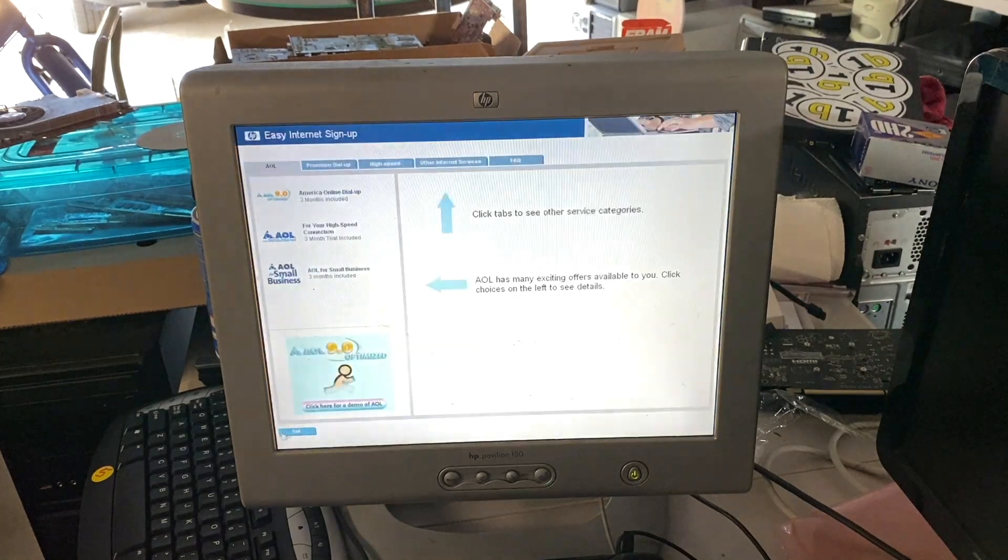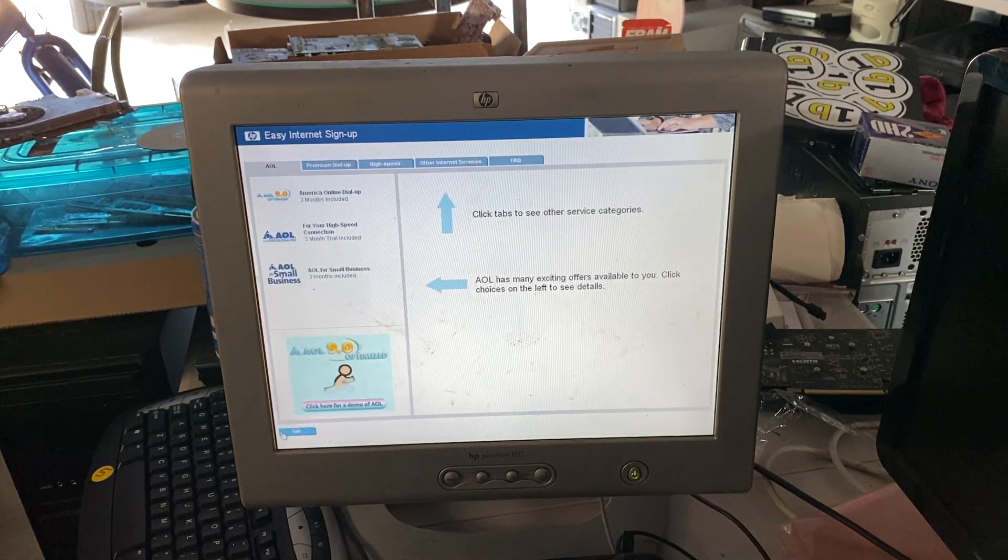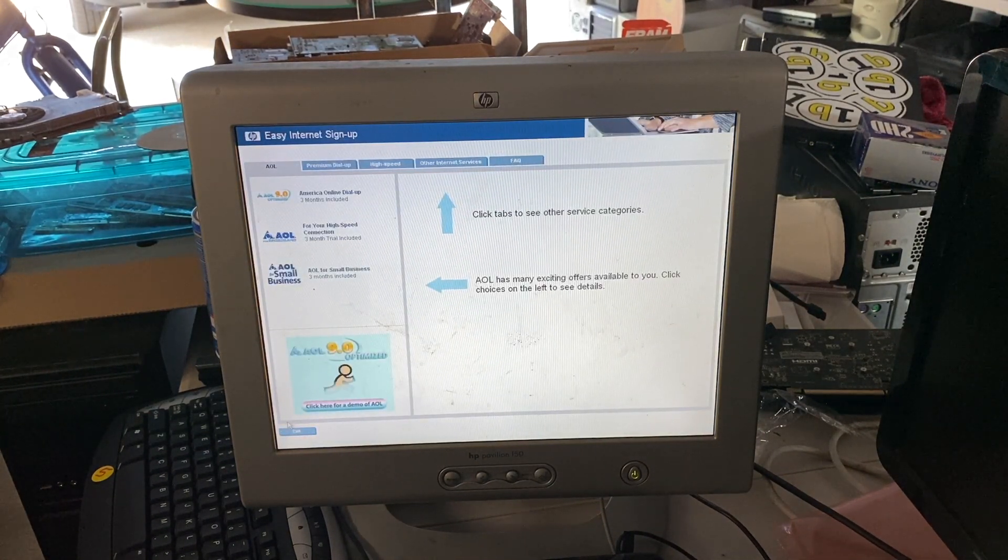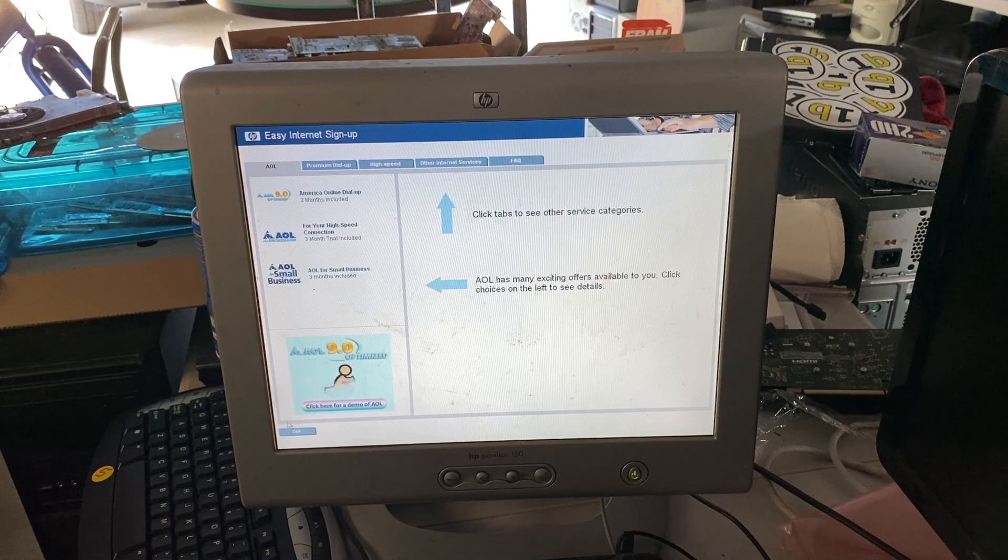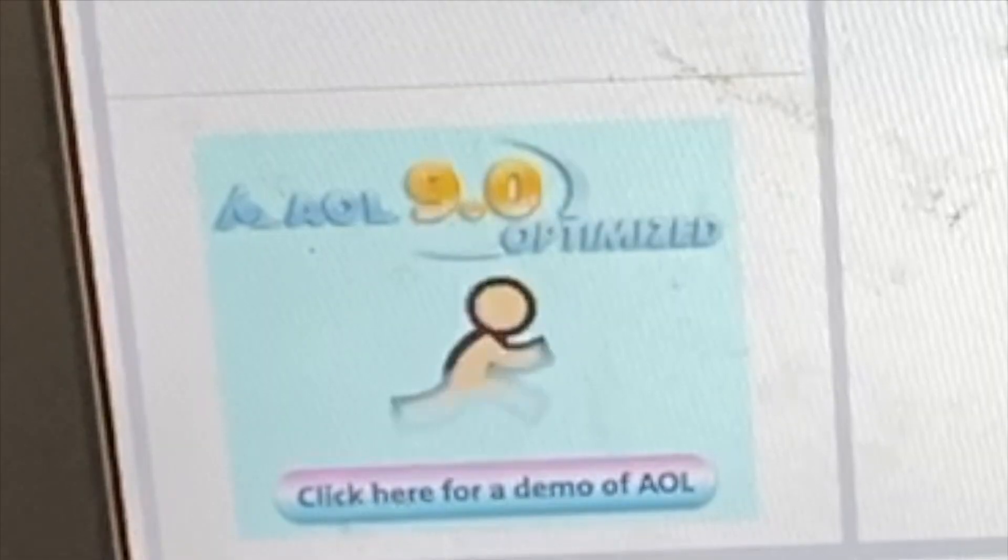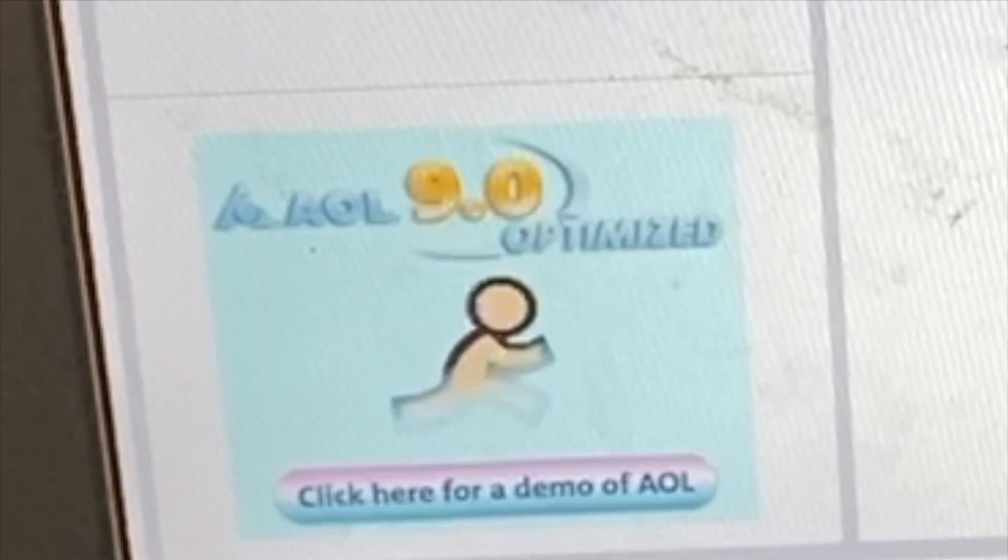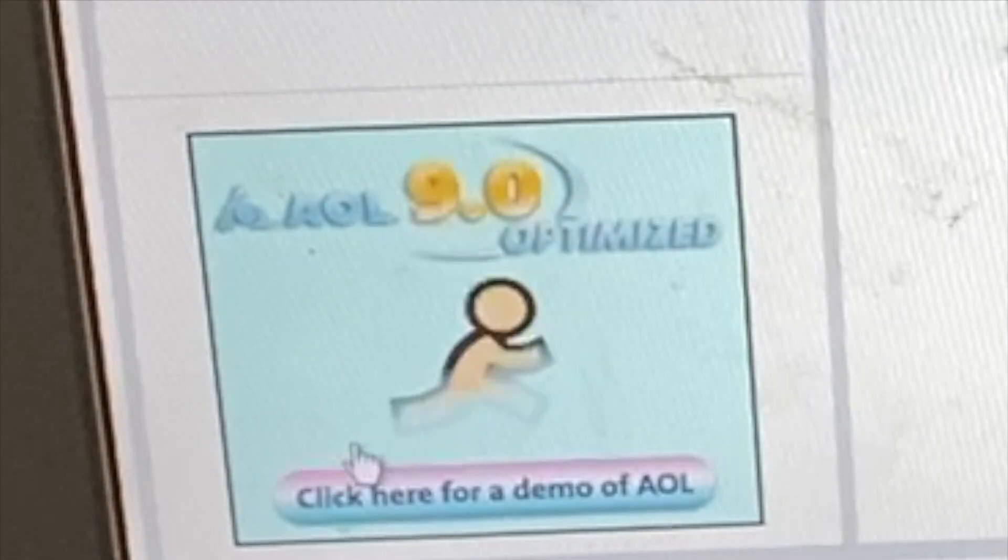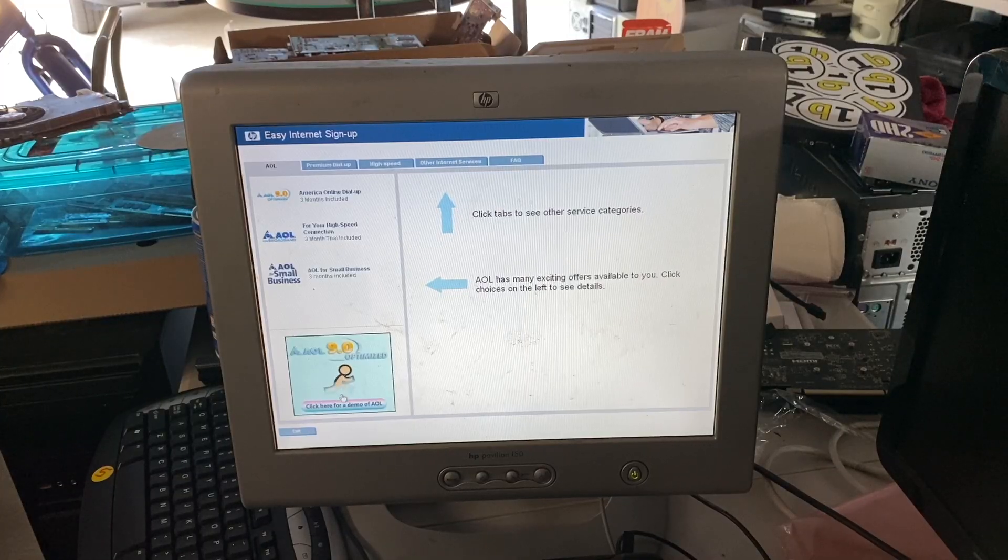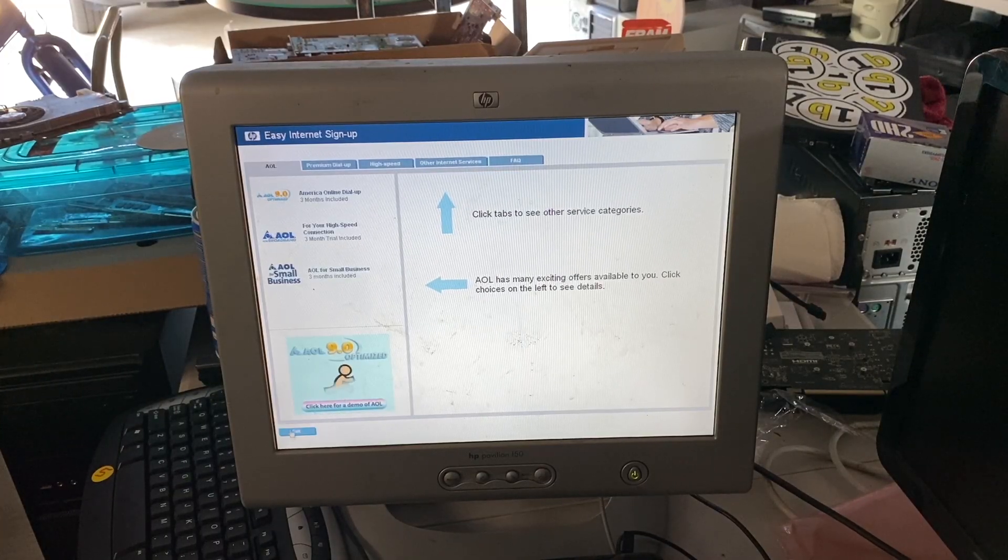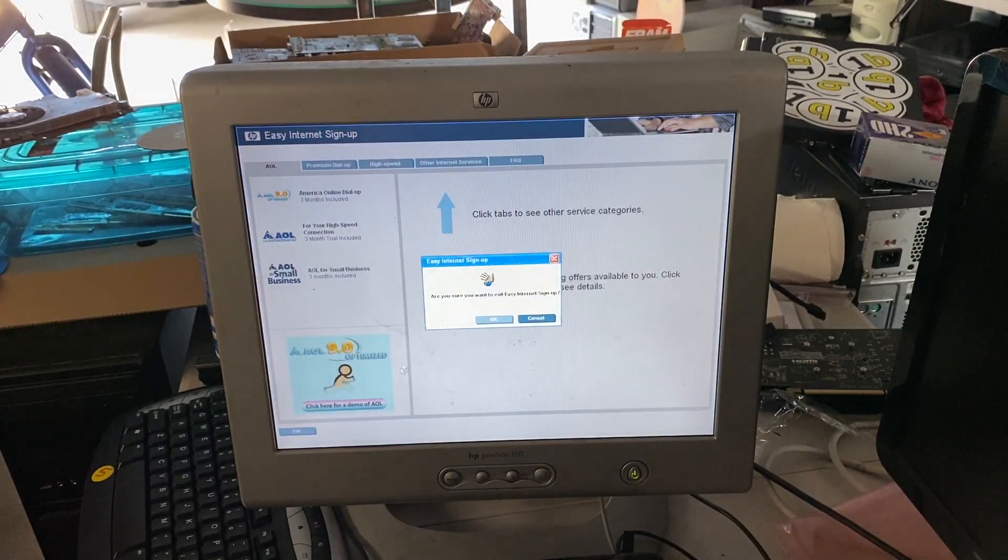Yeah, exactly. Please click the tabs above to see other service categories. Wow, really good. AOL 9.0 optimized. Wow. Little guy running around at the speed of sound. He's like Sonic the Hedgehog. He's not.